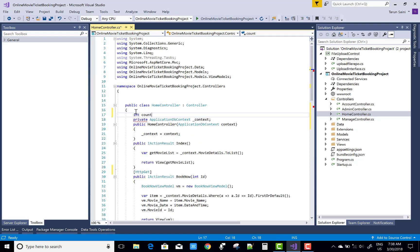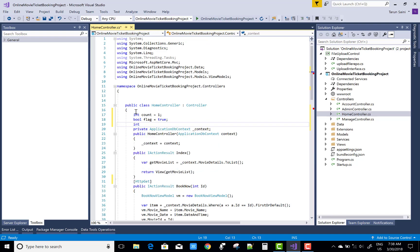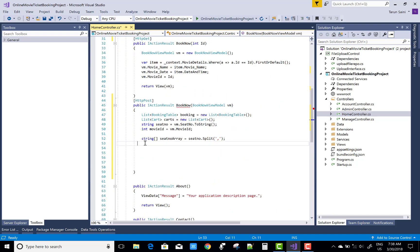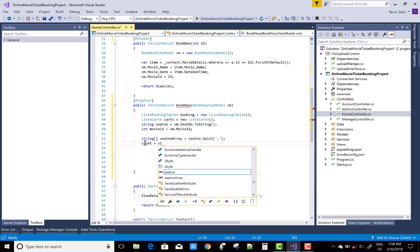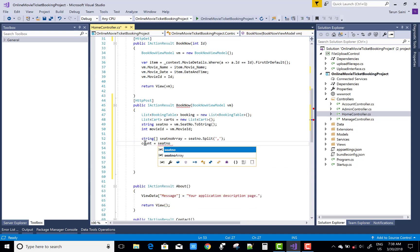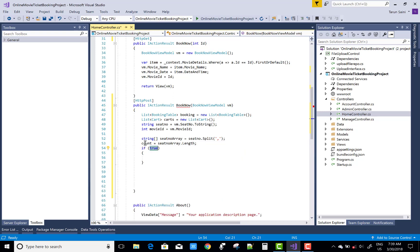Now use a count variable inside the class: integer count equals one. There are also some boolean flag variables. For the total number of seats use seatNumberArray dot Length to find it.